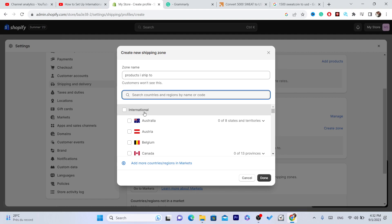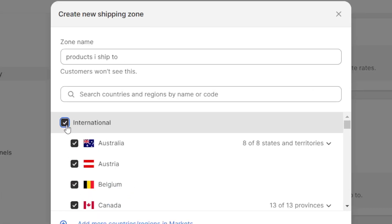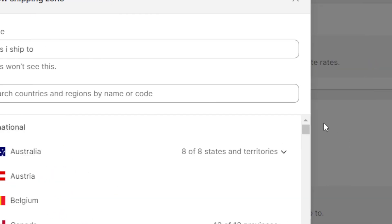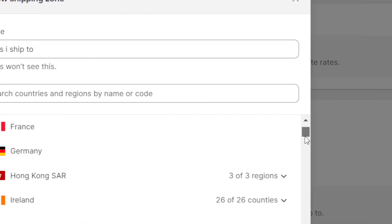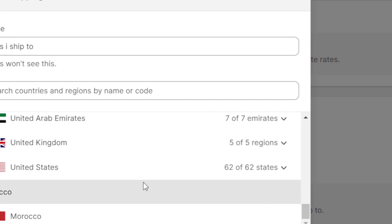For example, if you want to ship to Australia, Belgium, and Canada, you can select them one by one. But if you want to ship to all these countries at once, just click on International. You will check this International box and as you can see, you have checked all the countries.